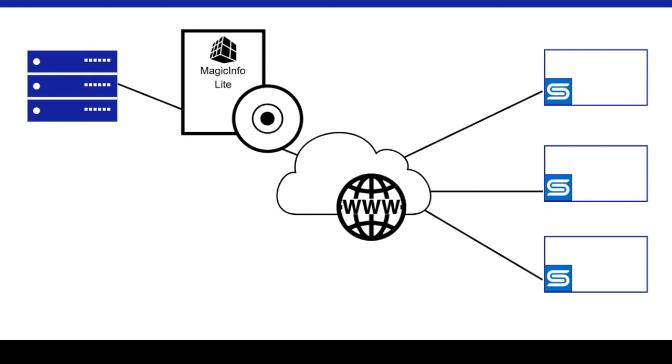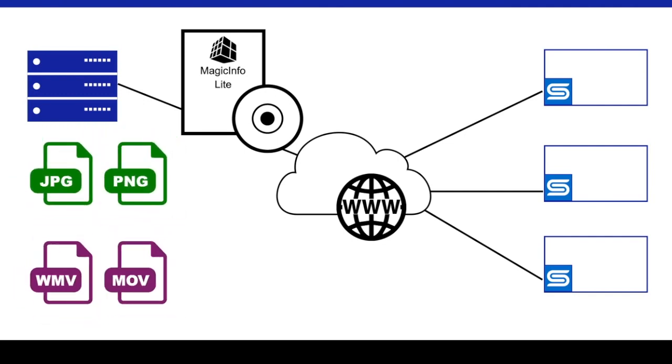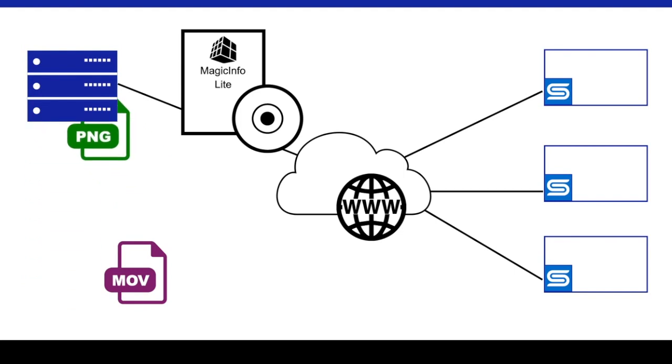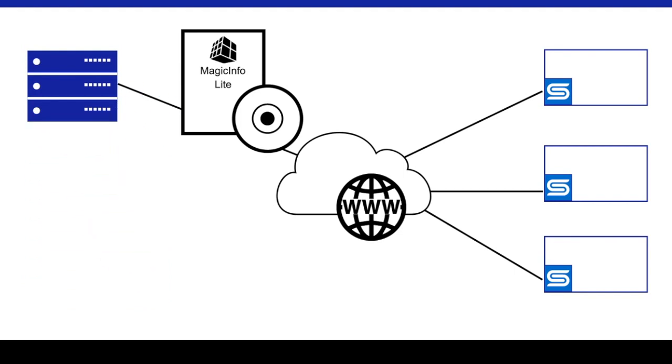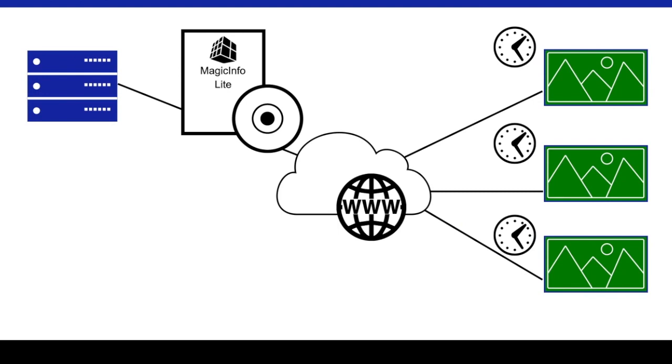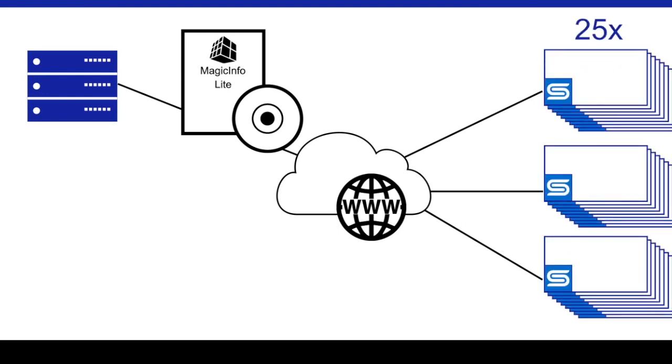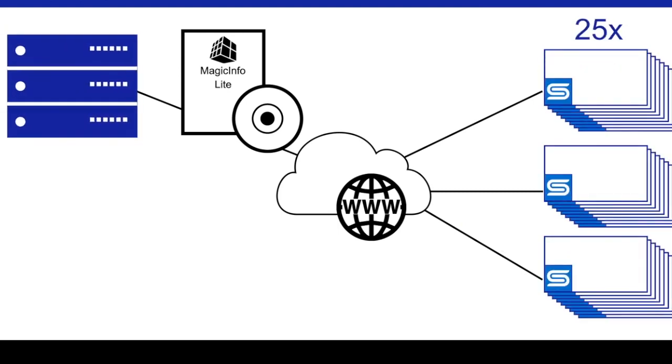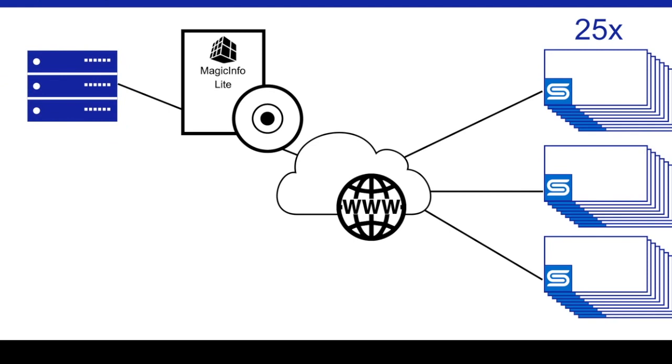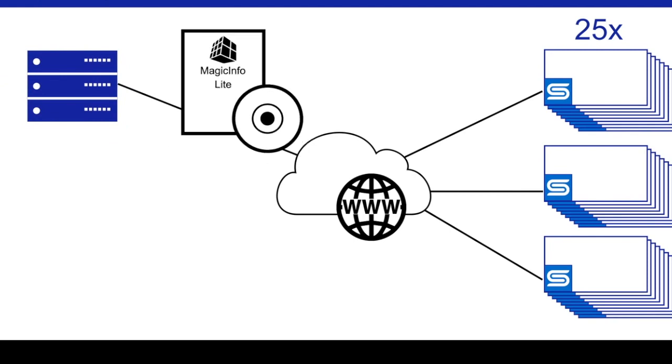MagicInfo Lite is intended to work with small-scale network systems that are used to display pre-built media content, that is, one media file at a time in an order determined by the schedule. Up to 25 Lite players can be connected to a MagicInfo server at no cost. Licenses must be purchased for any additional players.